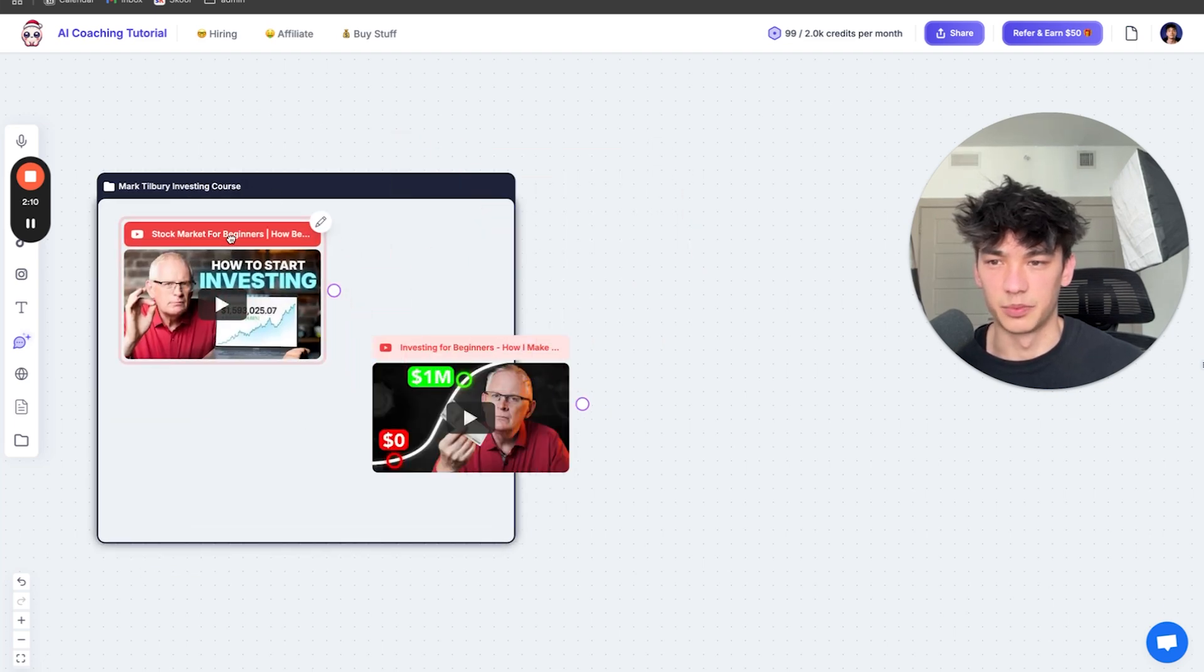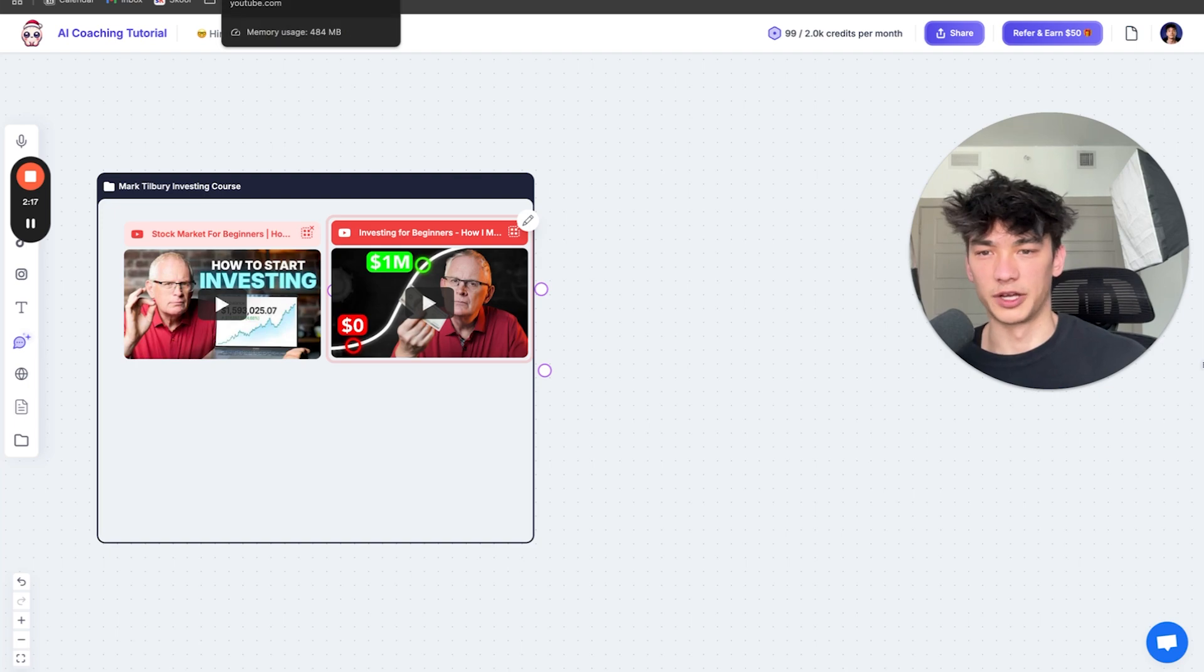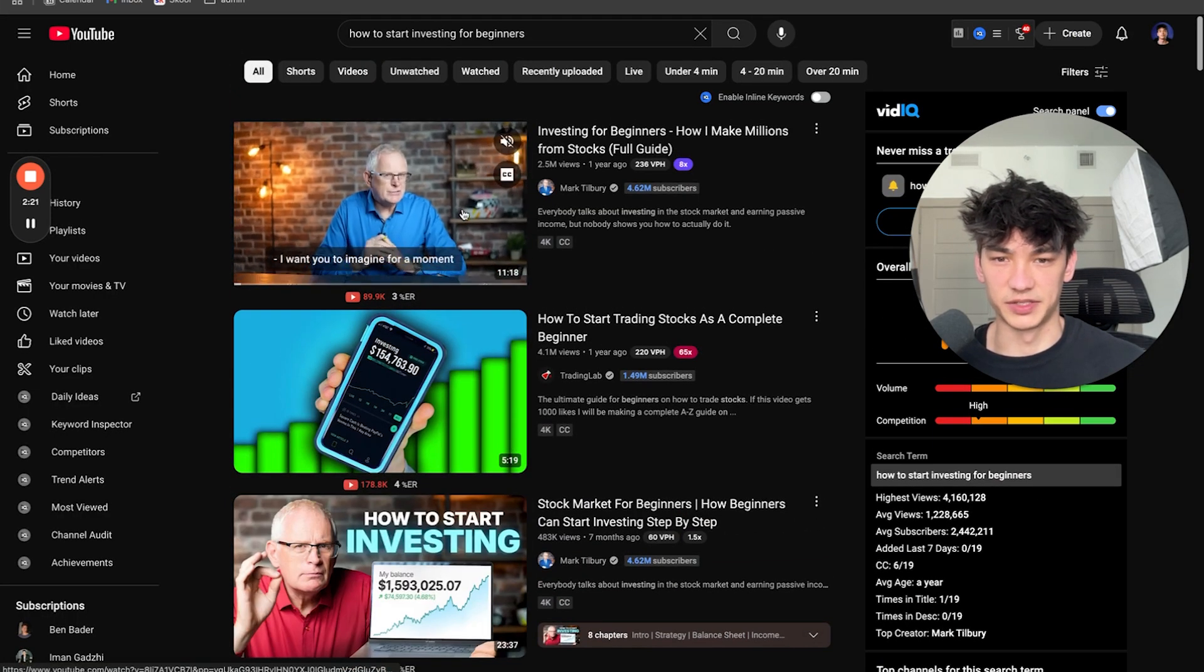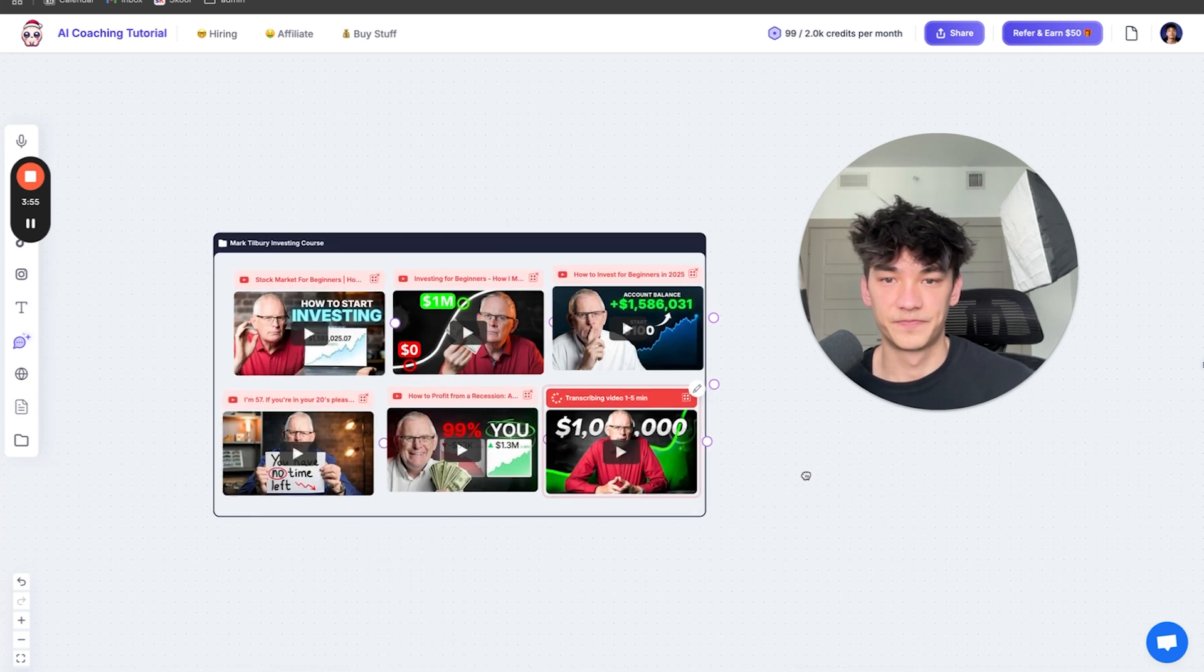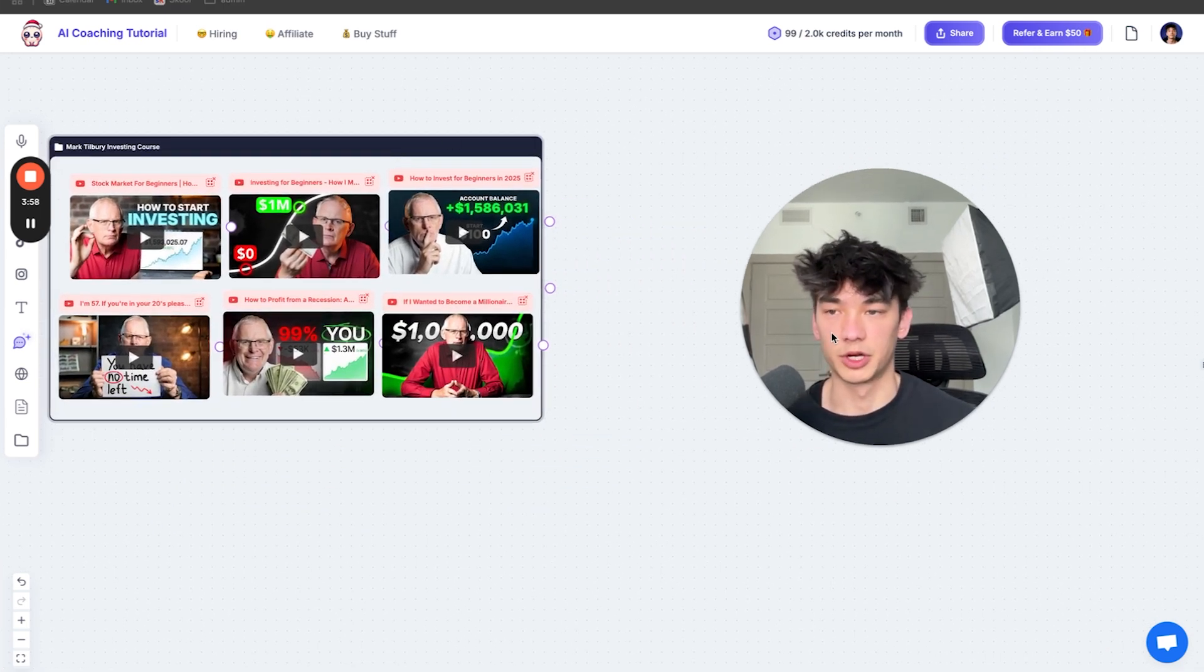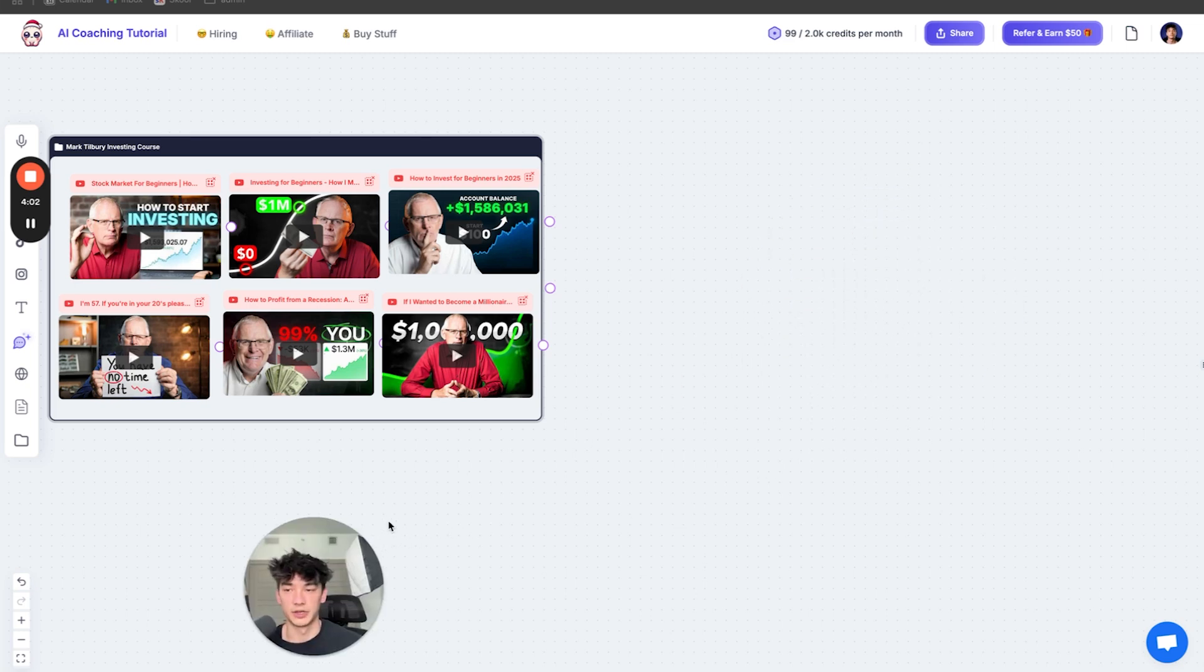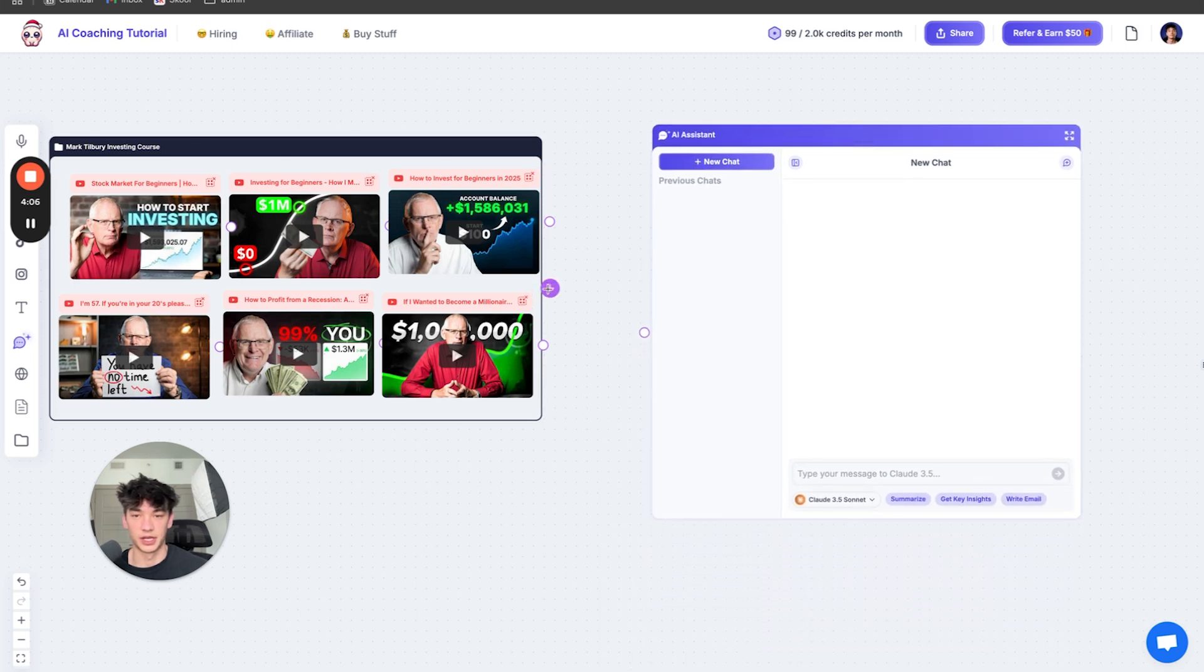We're going to press G to create a group and then we will rename this Mark Tilbury investing course. Then we're going to put these in the group. Now we need a little bit more content than just two videos. So now we have six videos from Mark Tilbury on exactly how to start investing as a beginner. What we're going to do now is just click AI chat and connect this group.